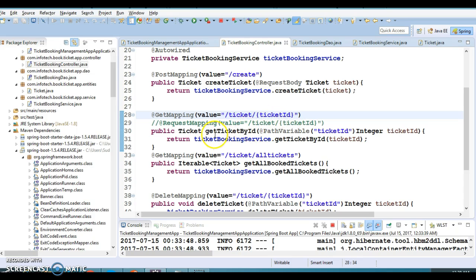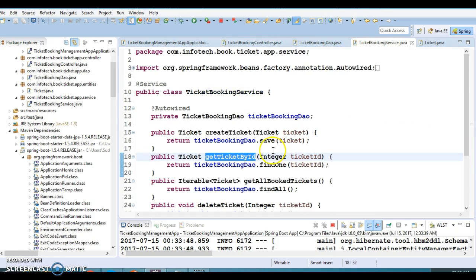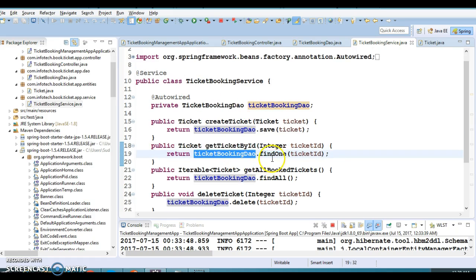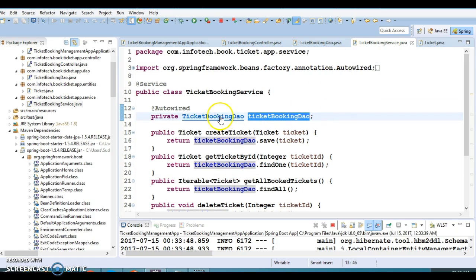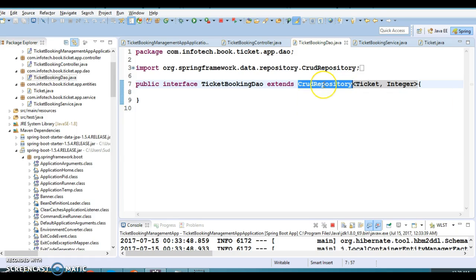For get ticket by ID, we are getting the ticket ID as a path parameter and calling through the service method. The service method uses a reference to the DAO, and the DAO has a method called findOne. The findOne method is available in the CrudRepository — this is already available for you, so you don't need to write any low-level CRUD programming; that is already taken care of by Spring Data JPA.